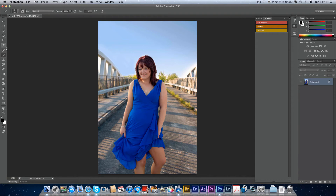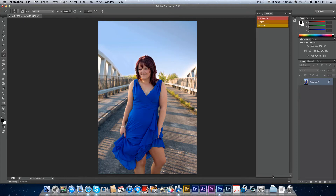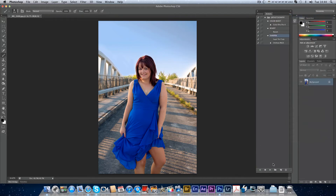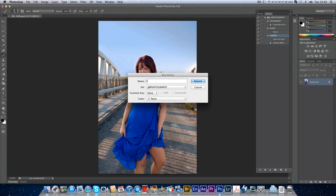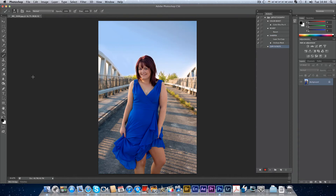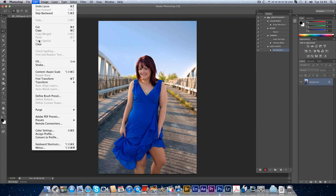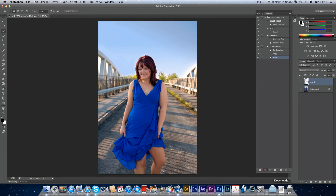For a copy and paste action: I'll come back out of button mode, hit New Set, and call it Copy and Paste, making it green. For this one I select my selection tool, make a selection, go to Edit, Copy, then Edit, Paste. That's it — I can stop the action.